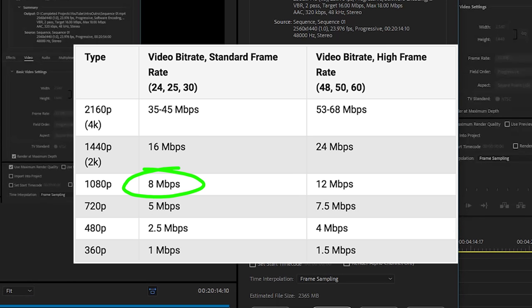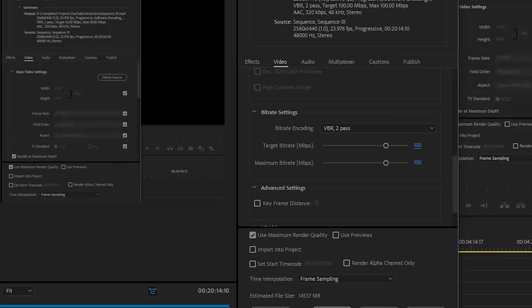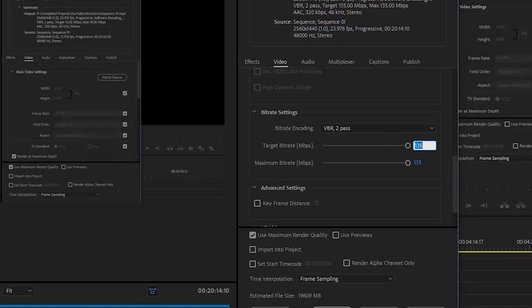No matter if I have this set to 10 or even if I set this to 100 and then set my maximum bitrate to 110, or if I max these sliders out to 135, it really doesn't matter because as soon as you upload this exported video at a bitrate of 100 or 135, it doesn't matter.